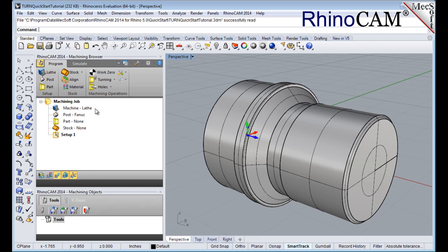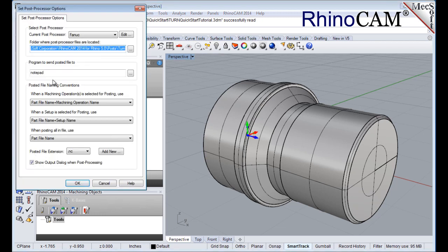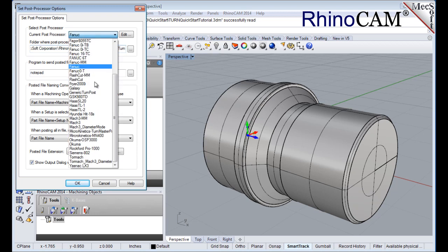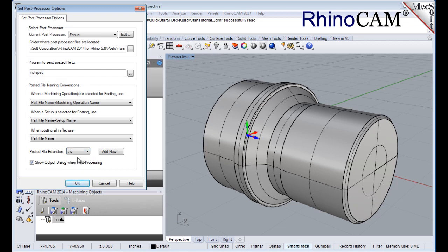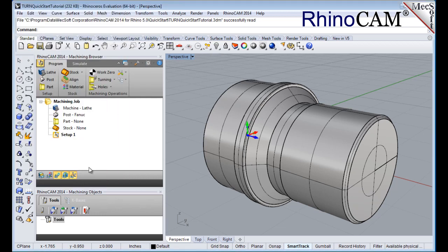Next we'll define the post processor. From the program tab select post to display the dialog. For the current post processor select FNUC from the list of available posts. Then set the posted file extension to NC. Other file extensions are available depending on your machine requirements. Pick OK and notice that the post type now appears under the machining job in the machining browser.